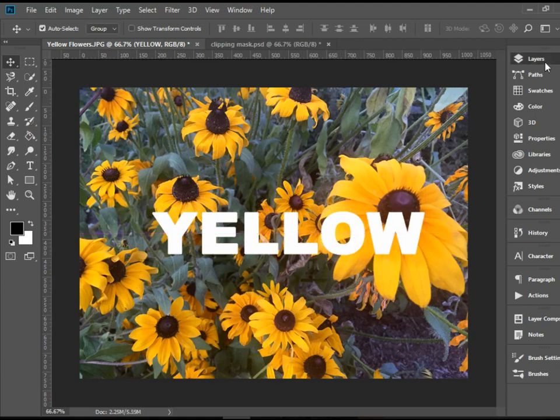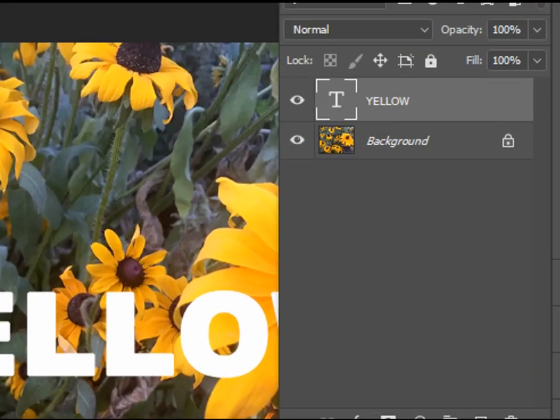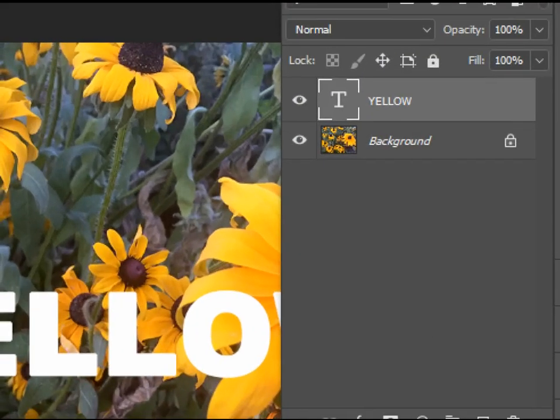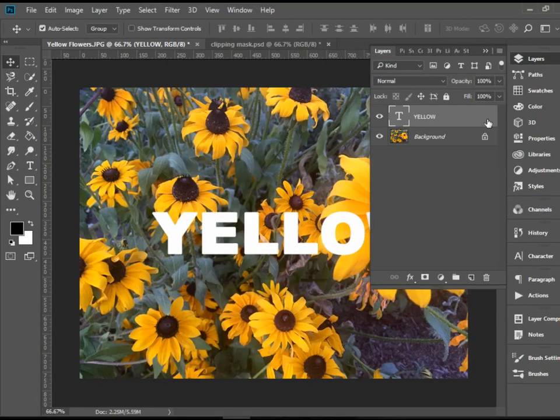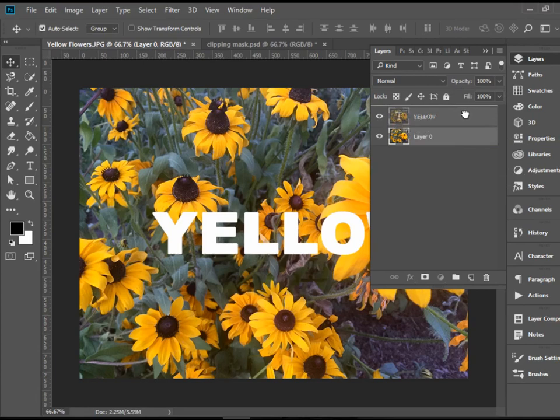Alright, we're going to head to the layers panel. We have two layers now, the text layer on the top and the background layer. I'm going to unlock the background layer by clicking on the lock icon and bring it over the text layer.